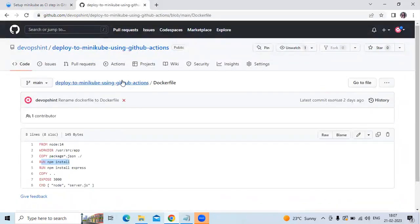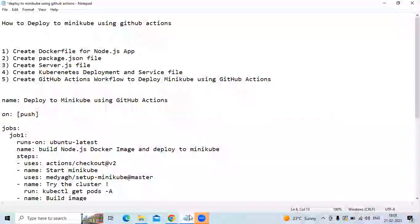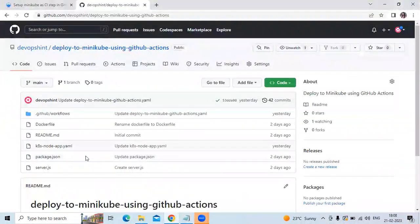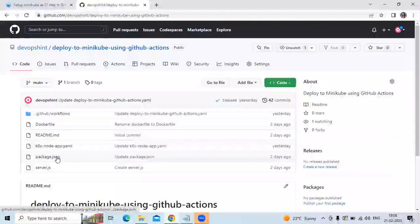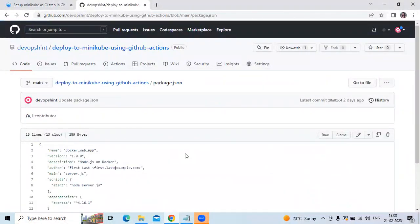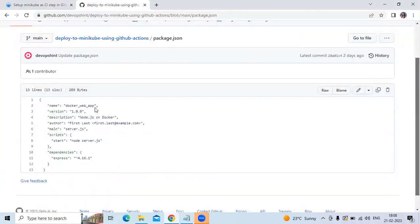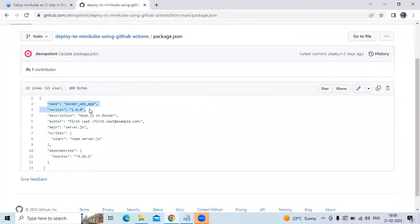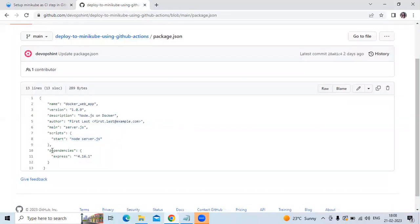The next step is we need to create the package.json file. Let's check our package.json file. So here it is. You can see in our package.json file: first the name, then version, then description, then author, main, scripts — node server.js — and dependencies. So that's the package.json file.